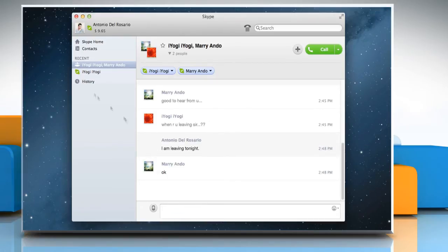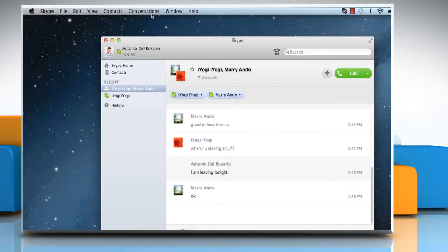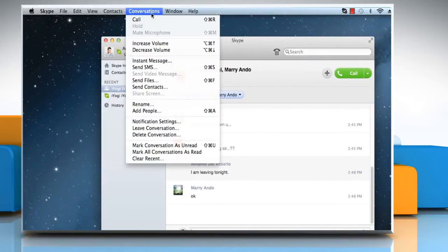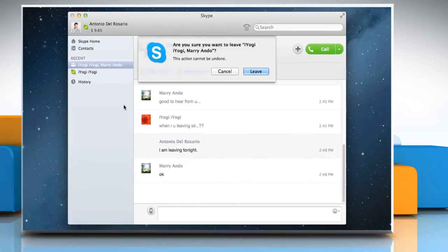To leave a group conversation, in the menu bar, click on Conversations menu and then click on Leave Conversation.